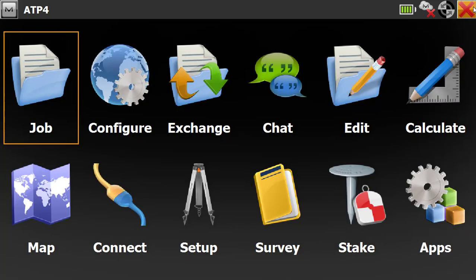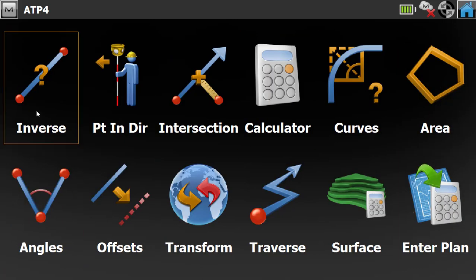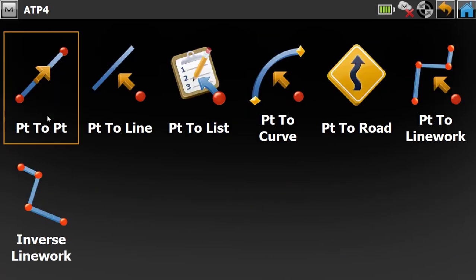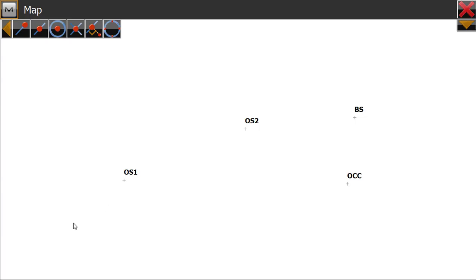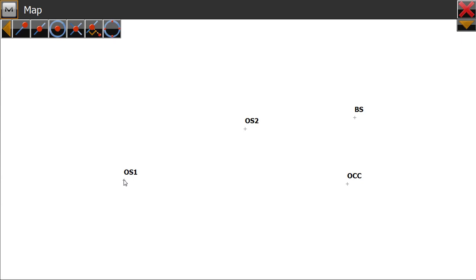Here there is an option called Inverse. Click on this option and here there is an option called Point to Point — pick this option. It asks us to select the two points for which you want to find the distance. For the first point, I'll use the map icon to pick the OS 1 point.